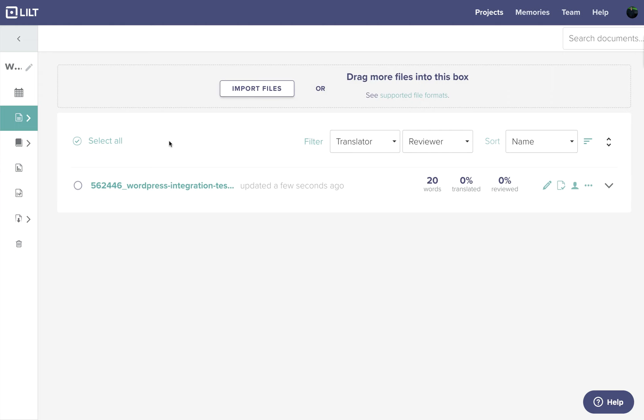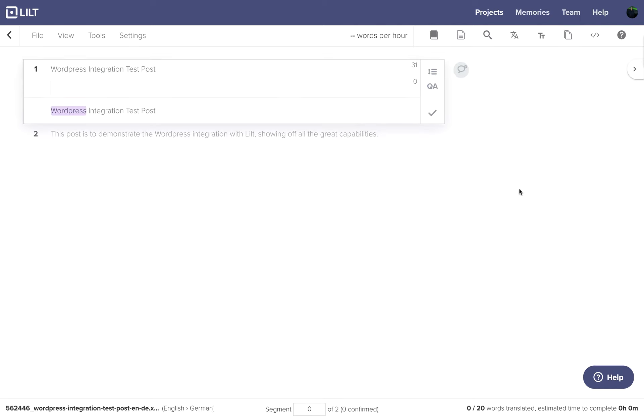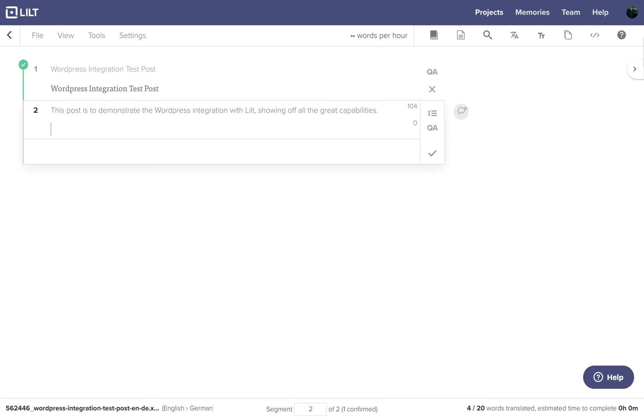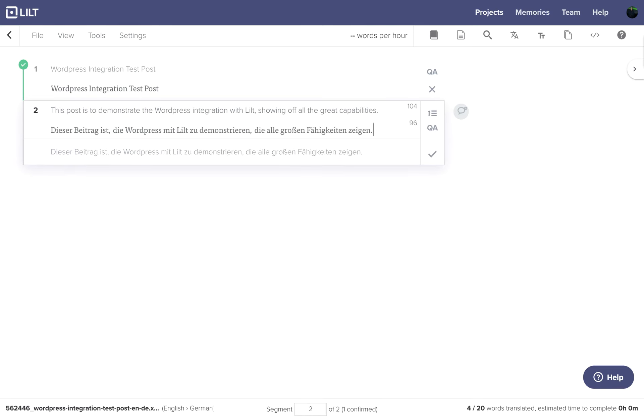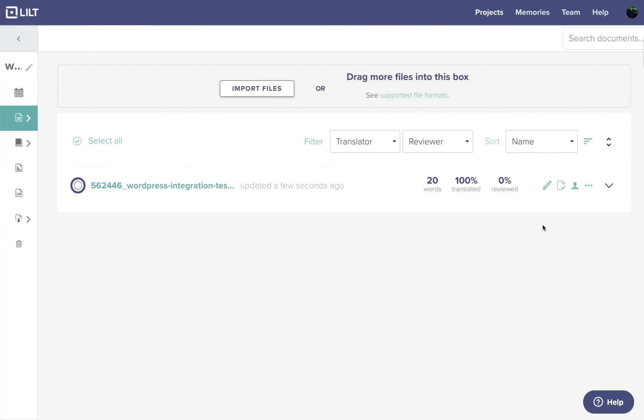Normally this would get assigned to a translator who would translate it, then to a reviewer to review and accept it. But in this case, we'll just speed through that. Alright, we've translated it. Now let's go to Review.